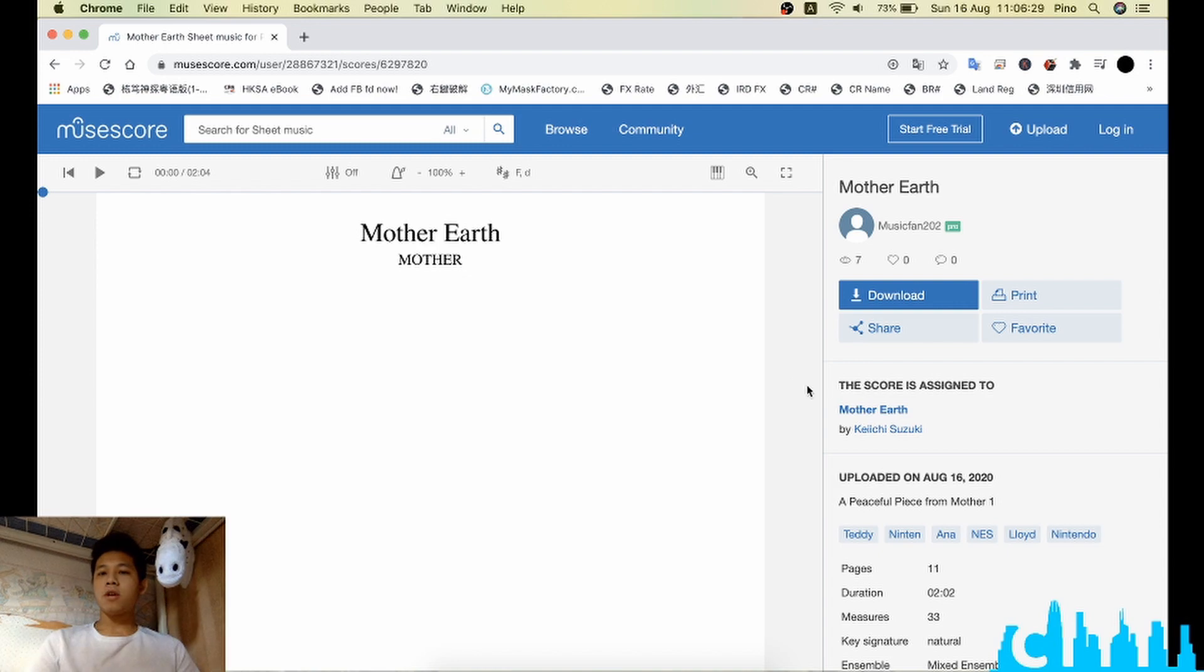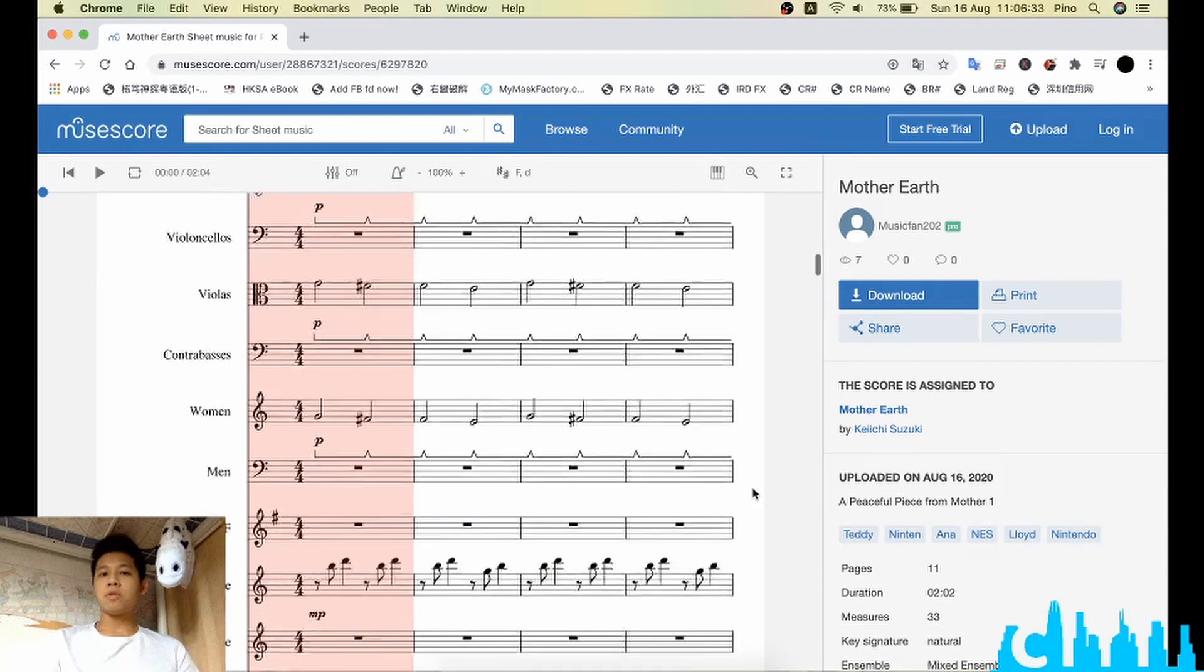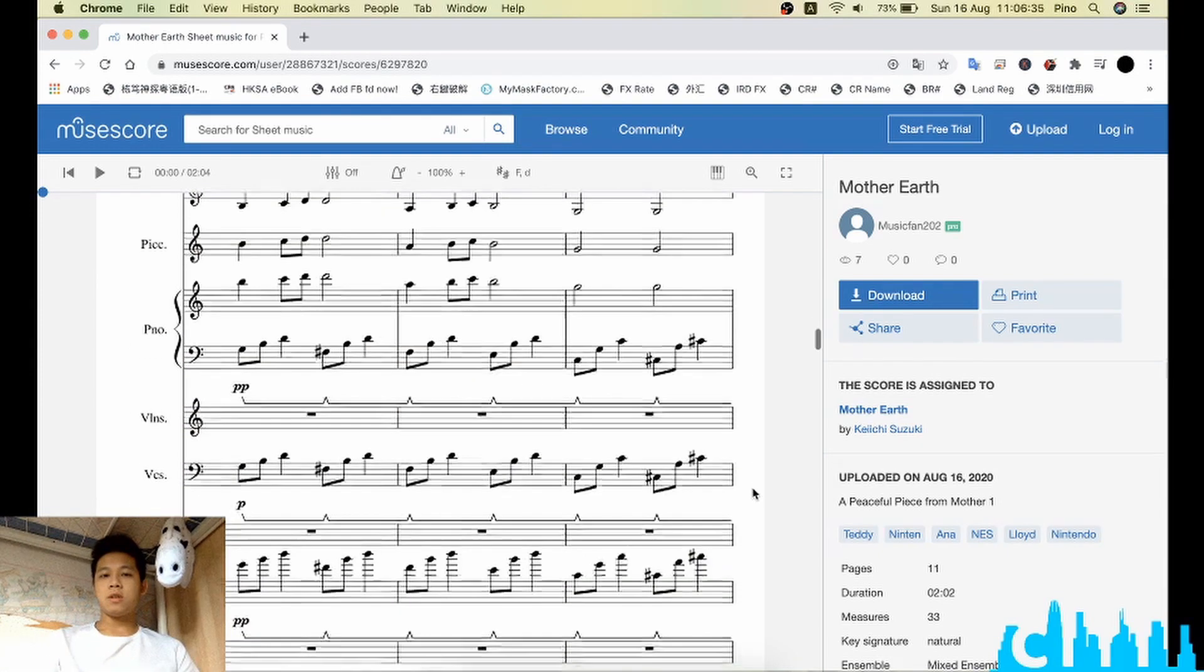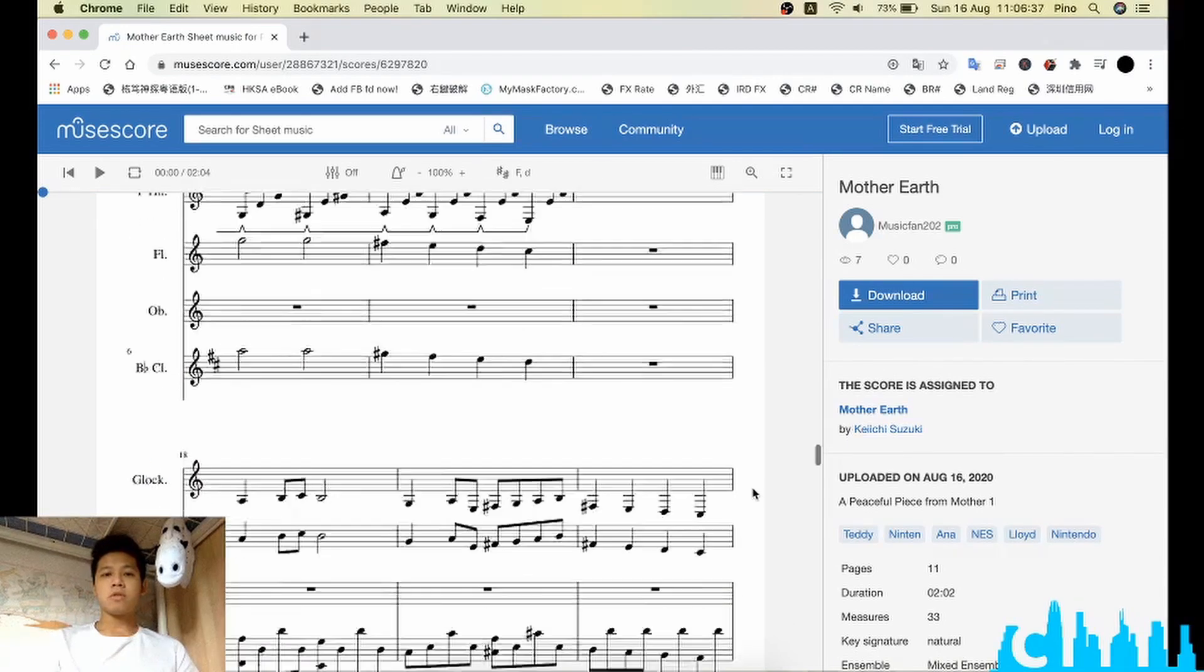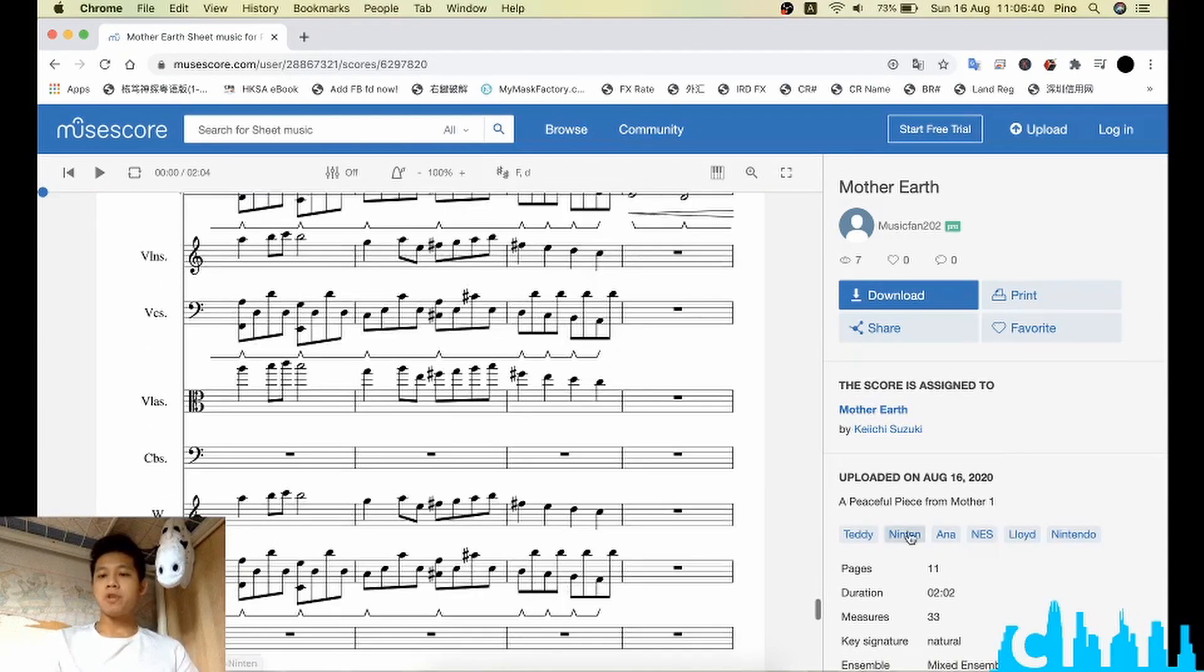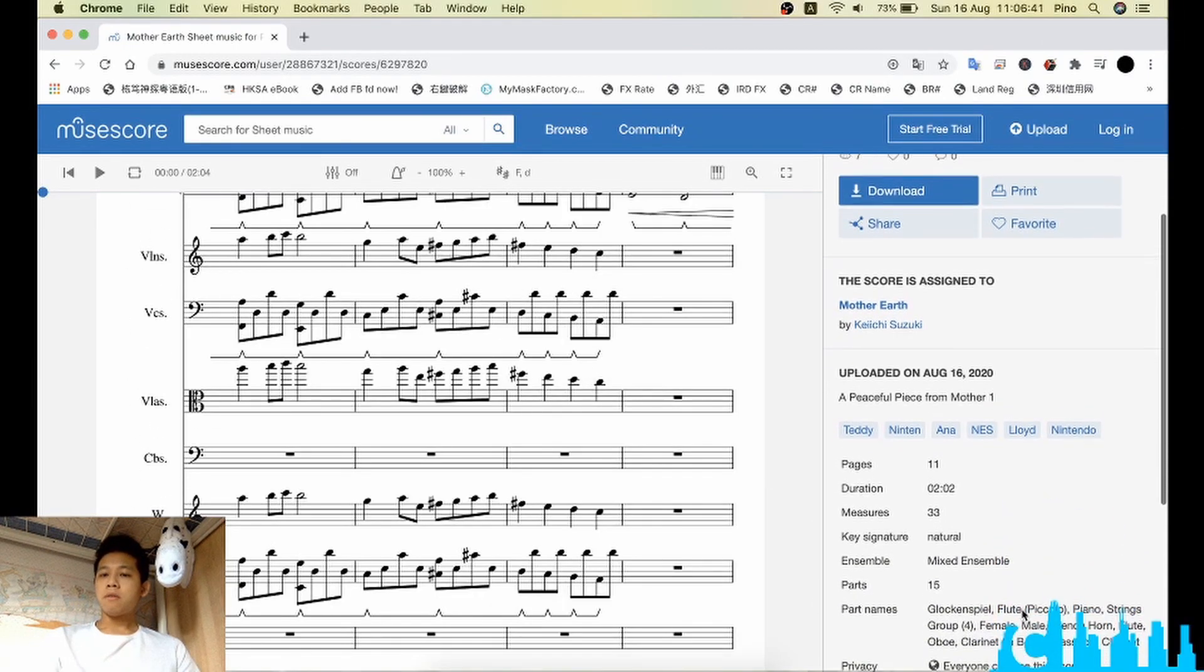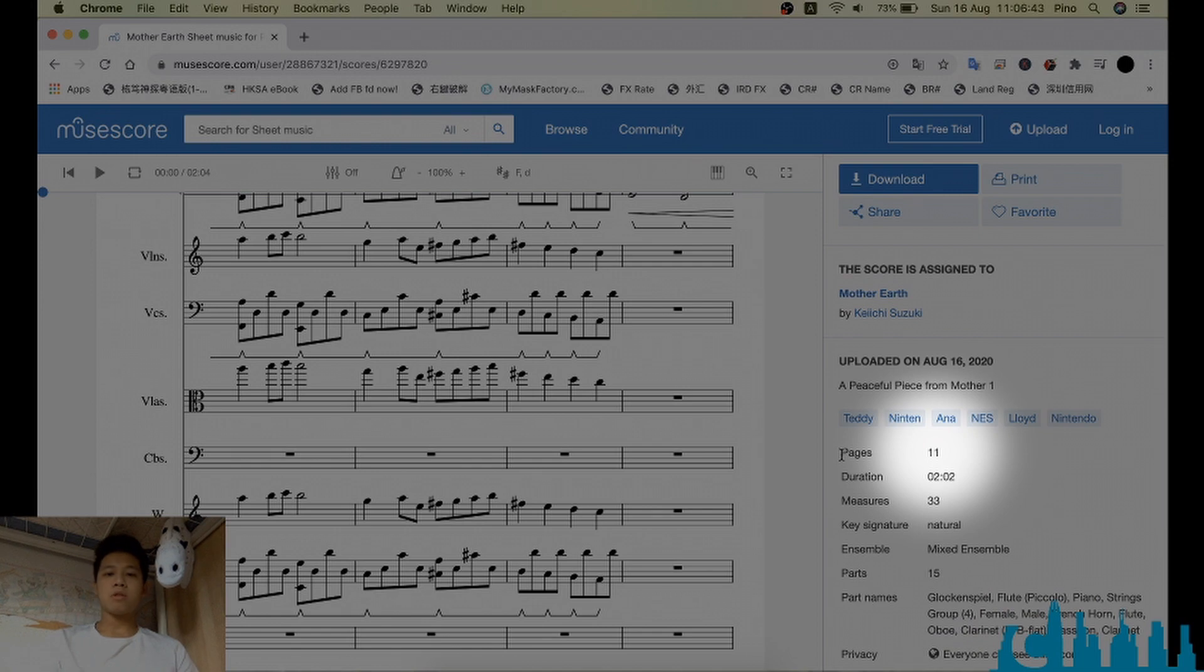First of all, if we go to some MuseScore sheet music, we can see the sheet music here and the pages are, for example, for this one, it is 11 pages.